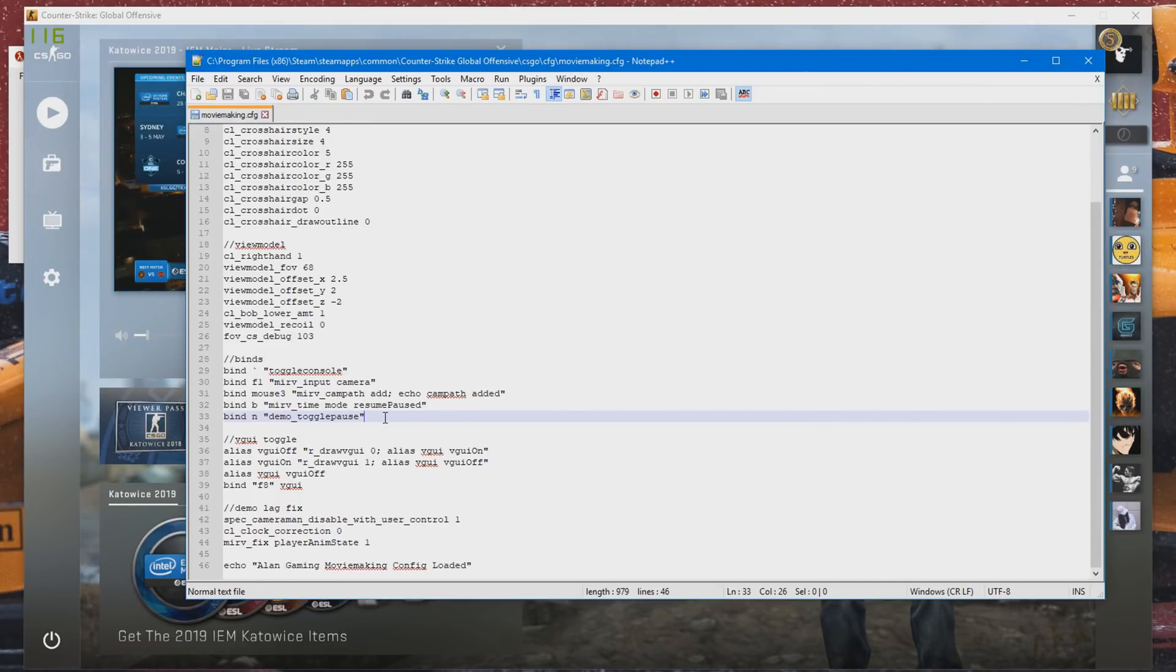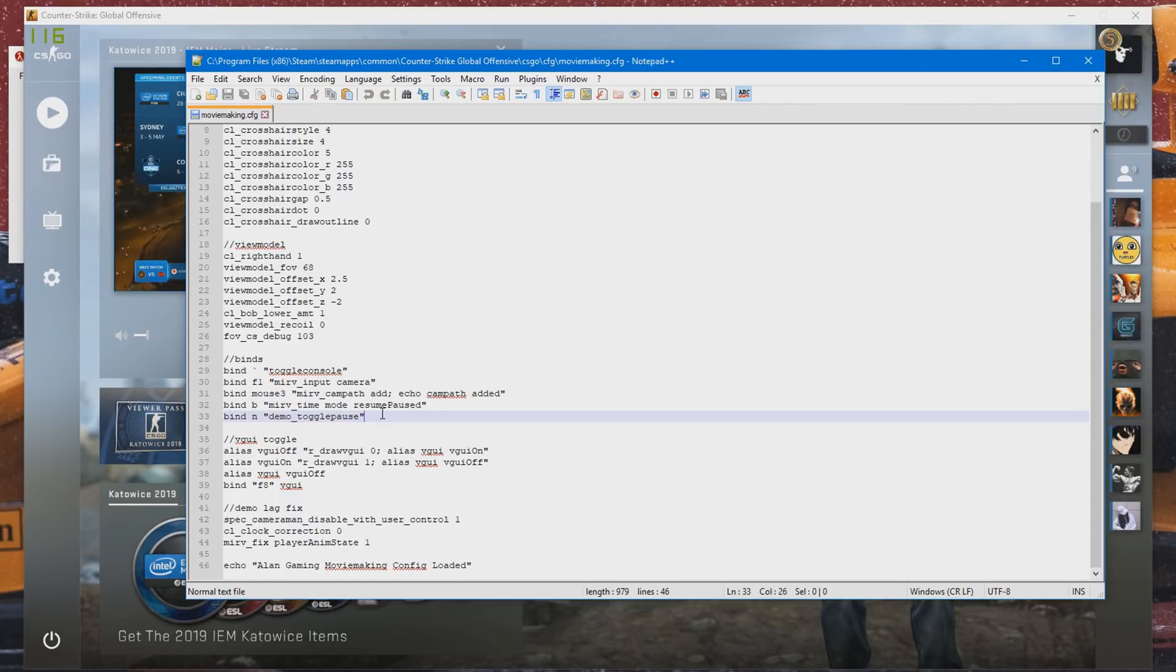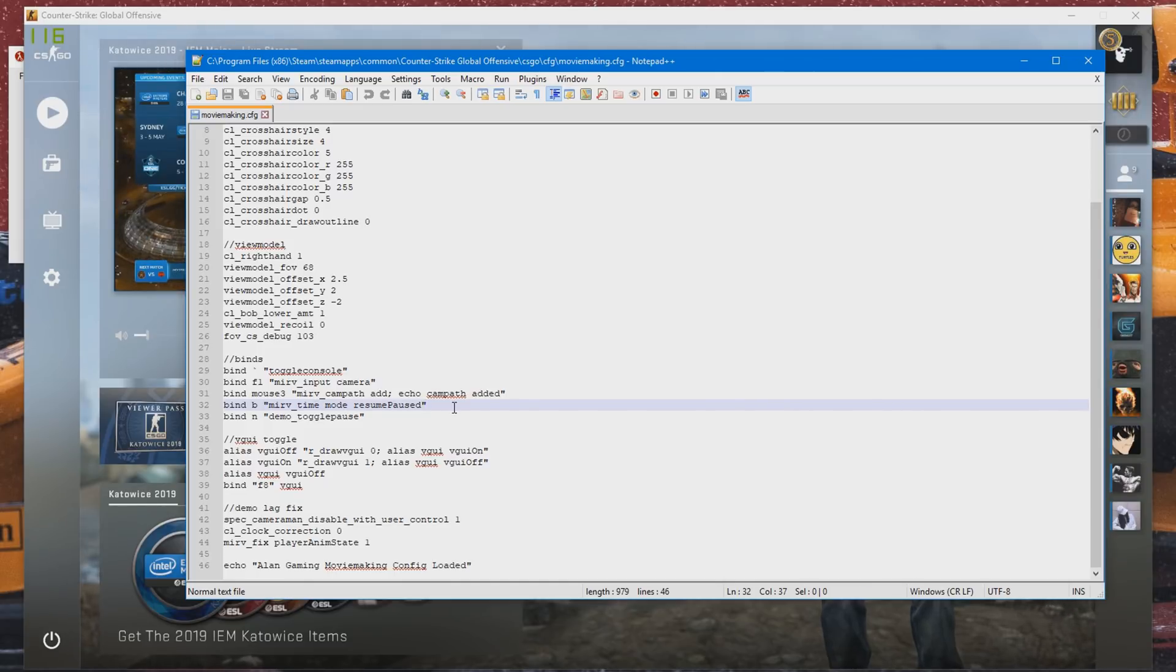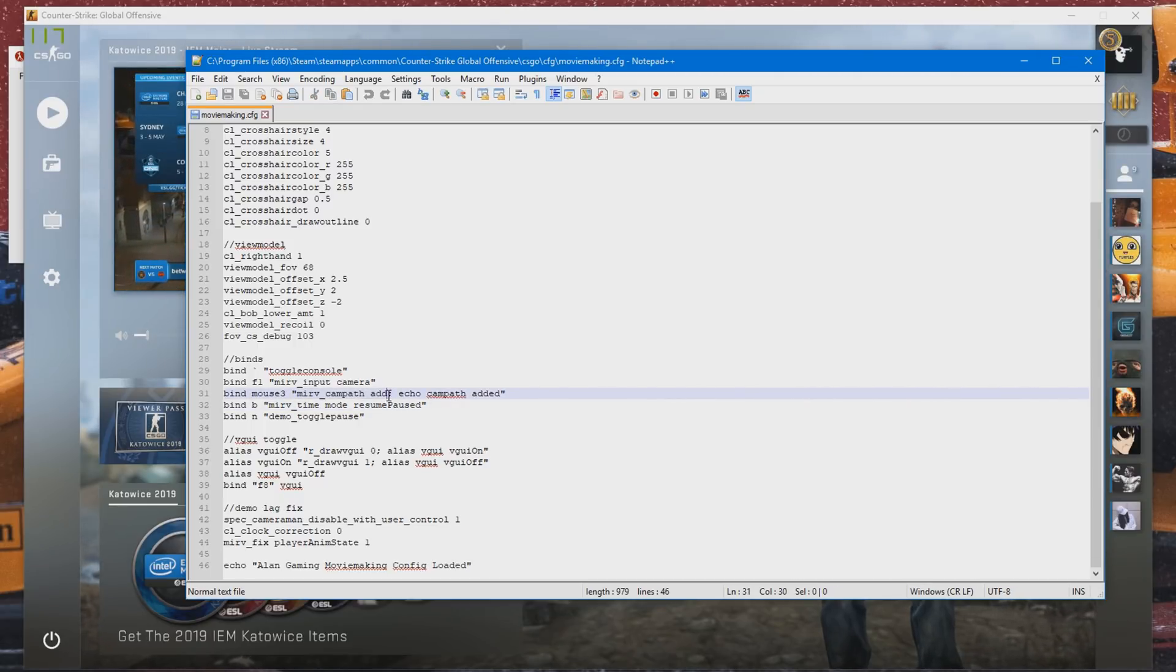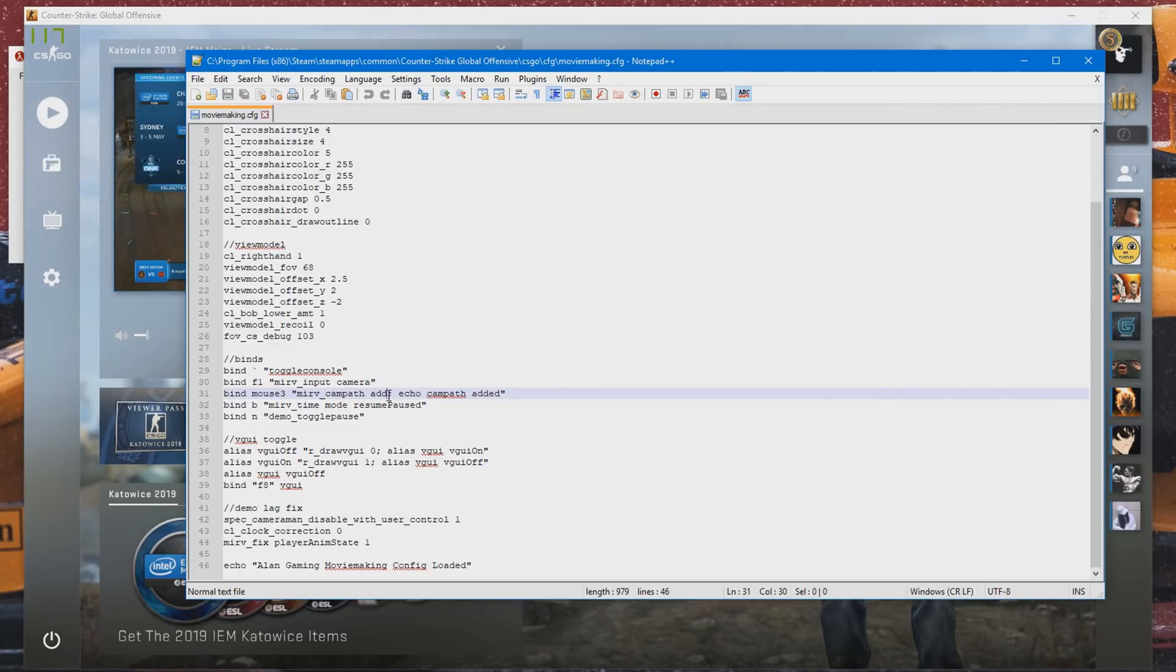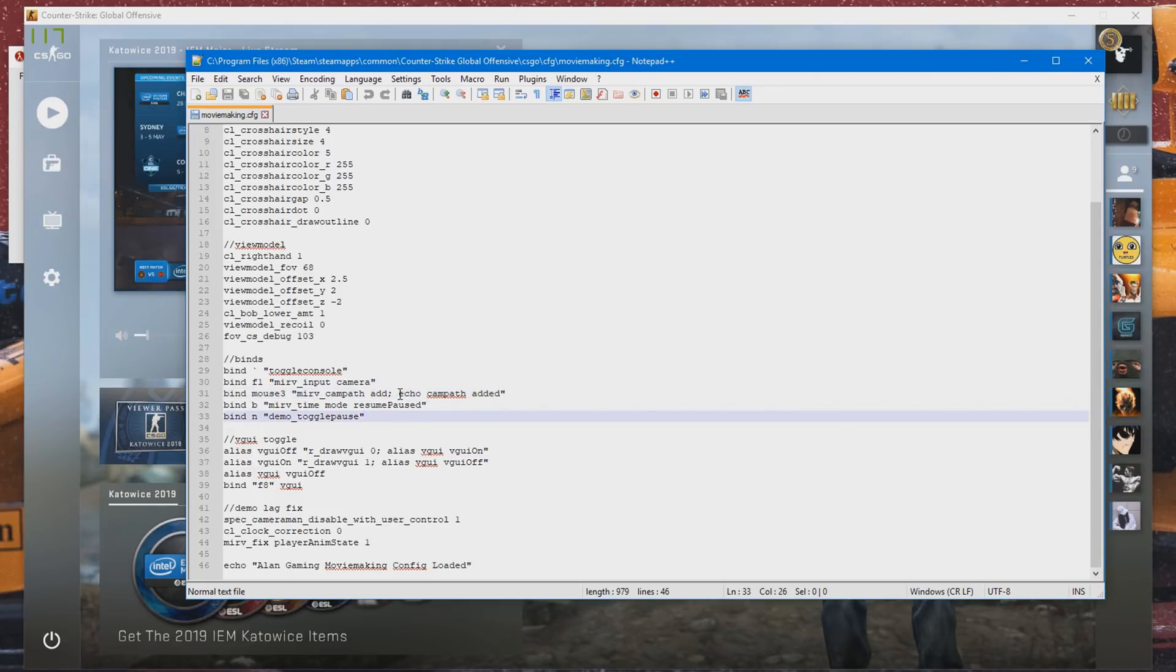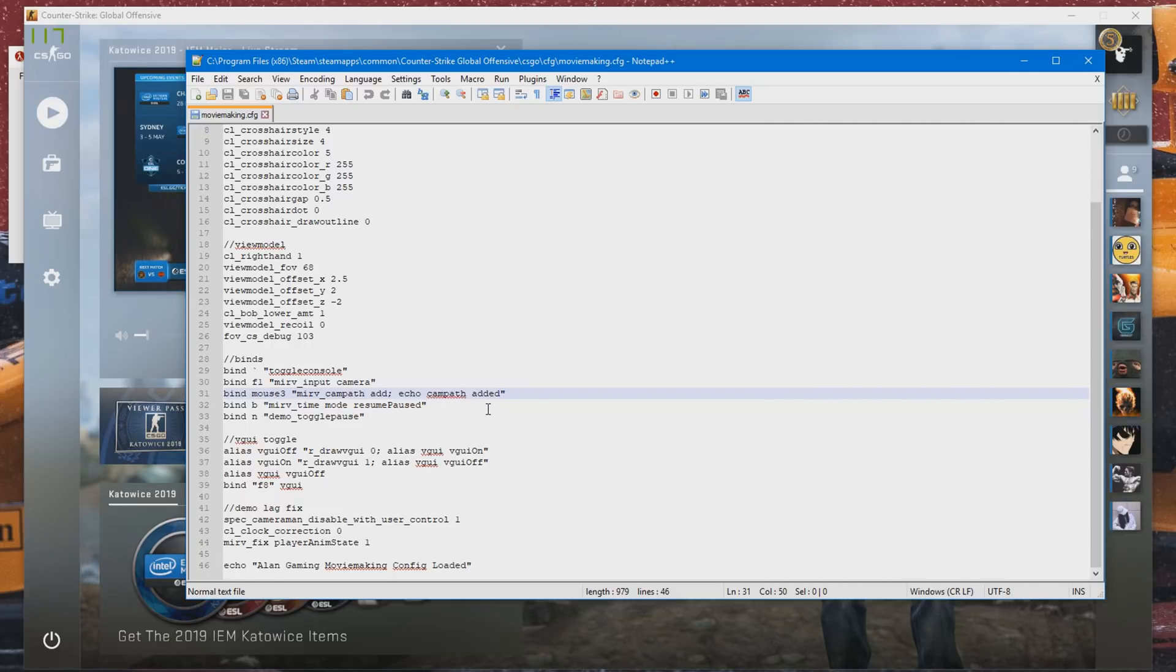You're going to need to at least have two of these three binds I've set up here to create cinematics. The first command that we're going to need is the merv_campath_add command. This is the command that adds the little campath points that creates the cinematic. We have to create at least four campath points to create a cinematic. If you have less than those, the cinematic won't work. The button that I've binded to create the campaths is mouse3, which is my middle mouse button for the scroll wheel. And I've added a bit on the end, then echo campath added. That will just put into the console when I've pressed the bind so I can keep track of how many times I've added a campath, which is nice and handy.